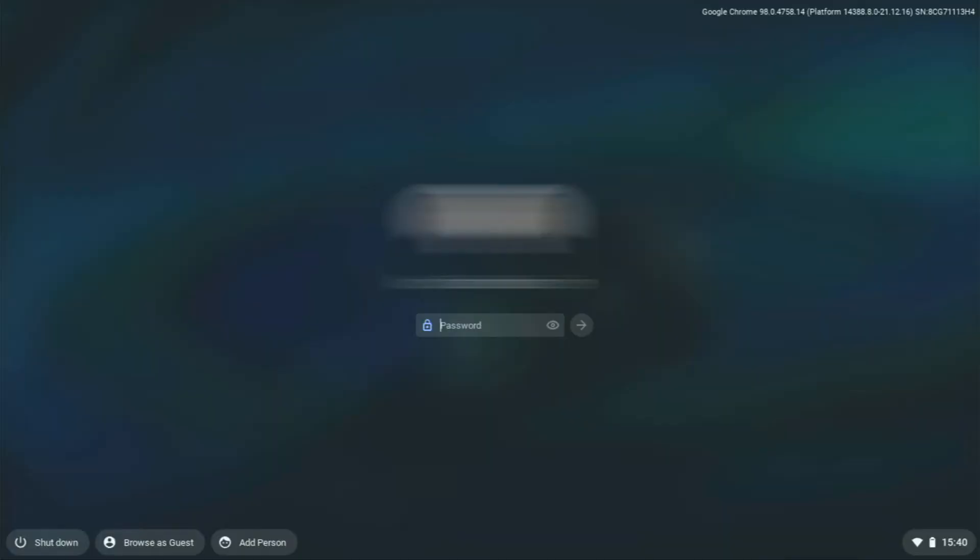You will see the button browse as guest on the bottom left hand corner, click on that, now wait for it to log in.